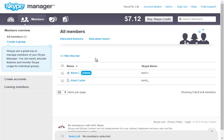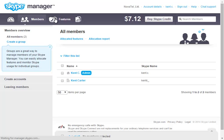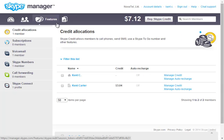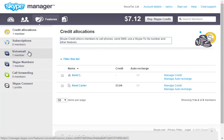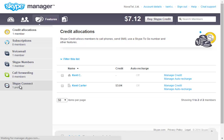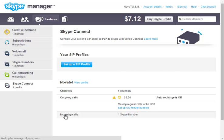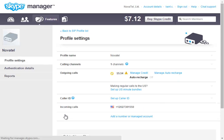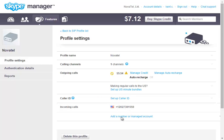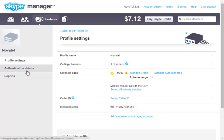So what we're going to do is go in the Skype Manager, go to Features, and go down to the Skype Connect Profile. Then you're going to come to your Incoming Calls, that's the important part right here. I'm going to make sure that you add a number to your actual profile, and then we're going to come here.